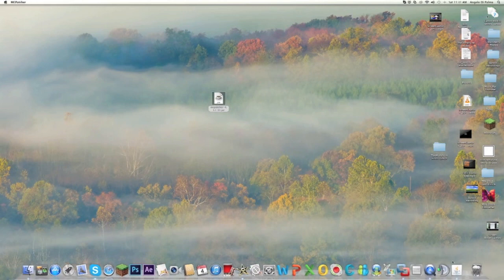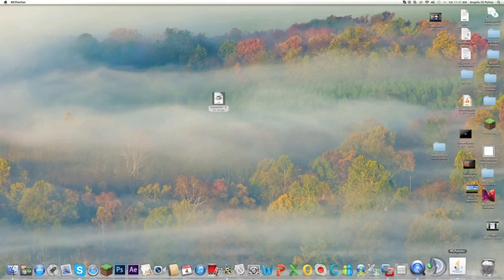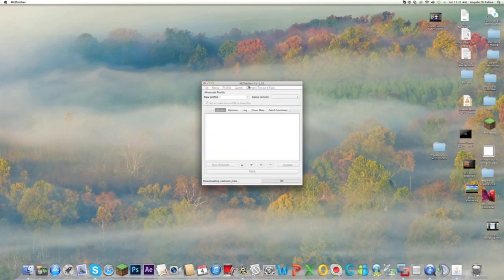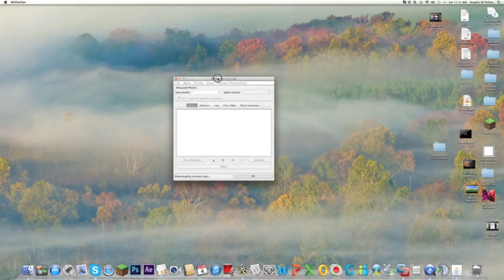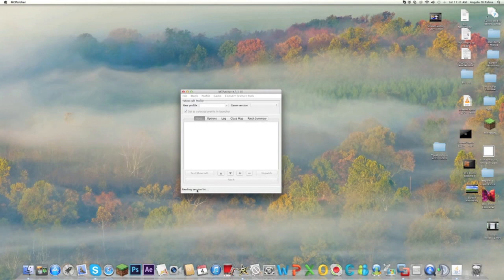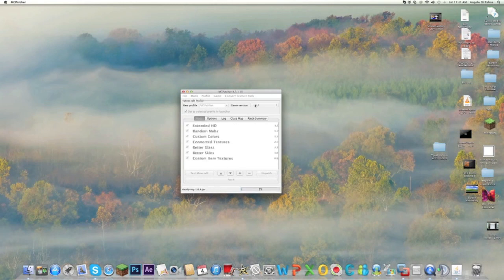MC Patcher will open and since it runs on Java, it's going to give you this. Now it's reading your version list, so it's reading which Minecraft you have. Just wait for it to do that and once it's done we can continue with the tutorial.